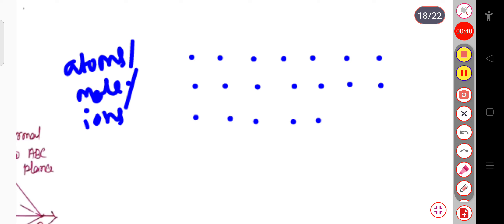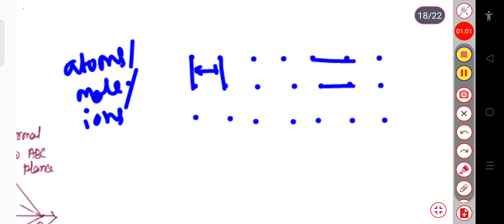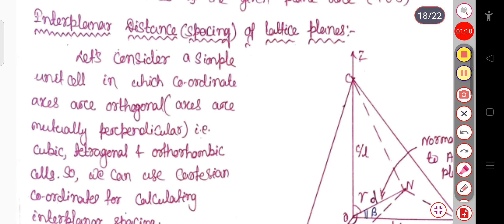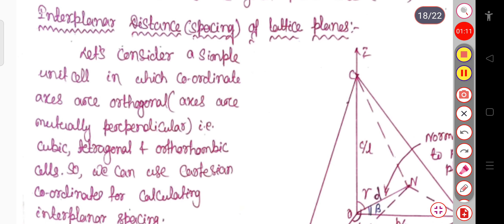What is a lattice plane? If I join this line — in case of Miller indices and Miller planes, we have already discussed that part. These are supposed to be two lattice planes. Now if I want to calculate the distance between these two planes, or the interplanar space between them, then we use the concept of interplanar distance of the lattice plane.